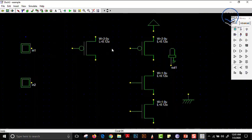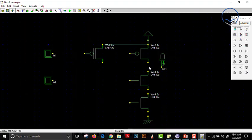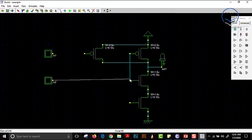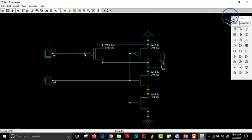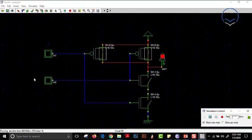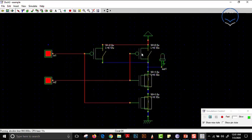It is difficult to place components when very zoomed in, so we use the zoom-out button and drag components into position. Using the line tool, we connect the lines — MOSFETs in parallel for pull-up and in series for pull-down. This is our basic NAND gate. We simulate and verify: 0,0 → 1; 0,1 → 1; 1,0 → 1; 1,1 → 0. This is the perfect NAND gate in operation.